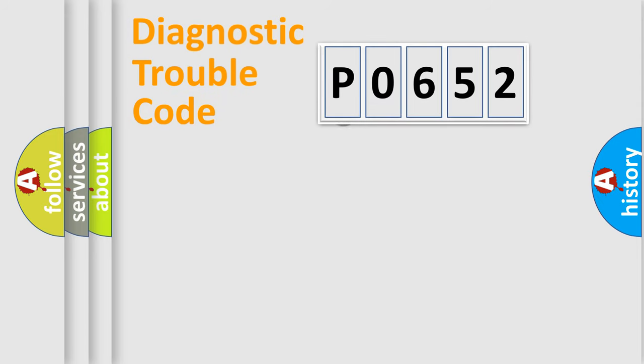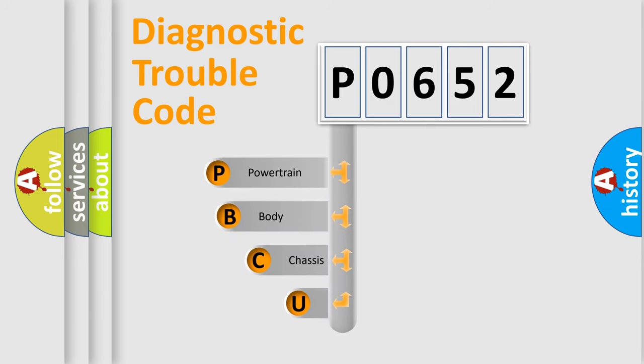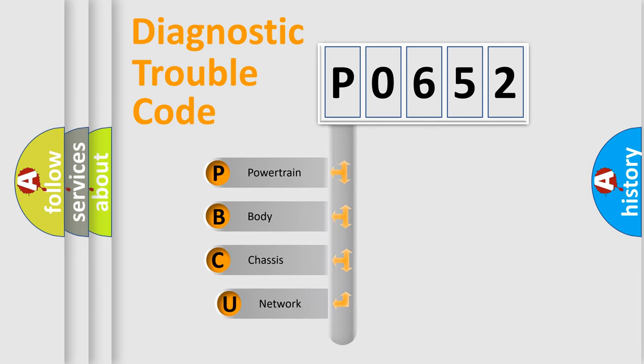First, let's look at the history of diagnostic fault code composition according to the OBD2 protocol.